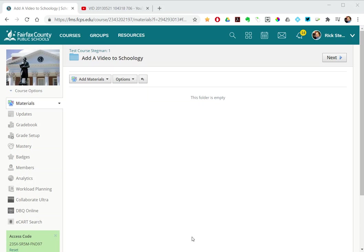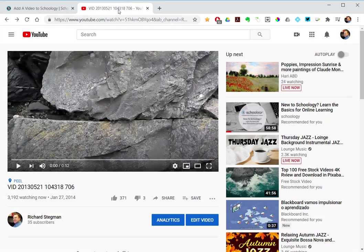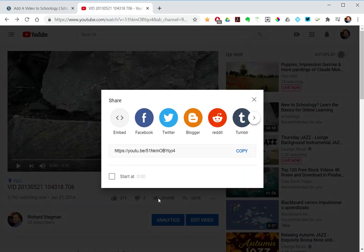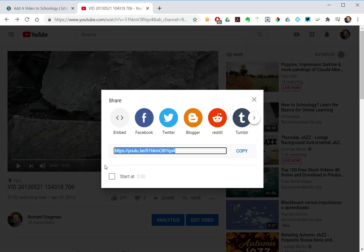This shows how to pull a video into your Schoology class. If you remember, there are two main ways to share a video. One is by grabbing the URL, the web link.